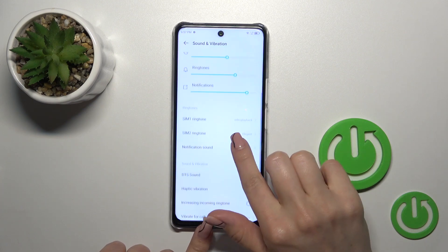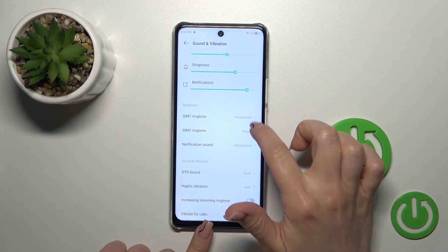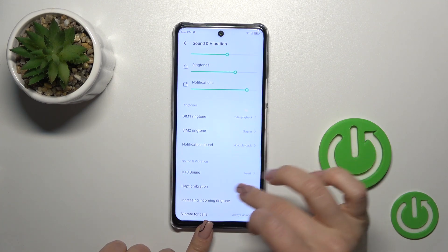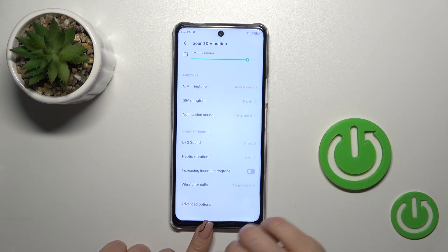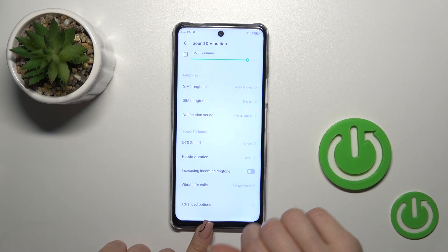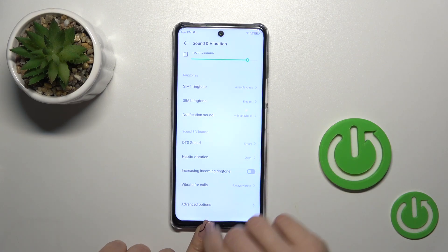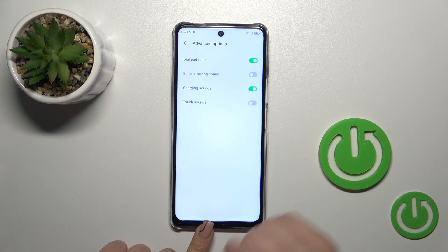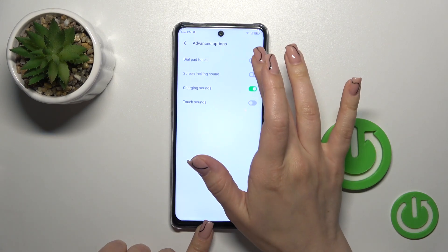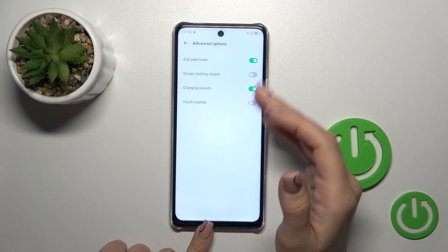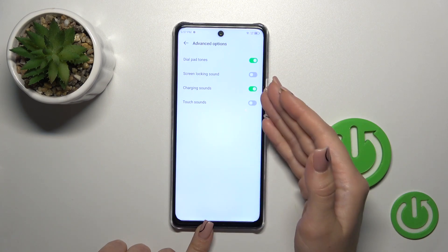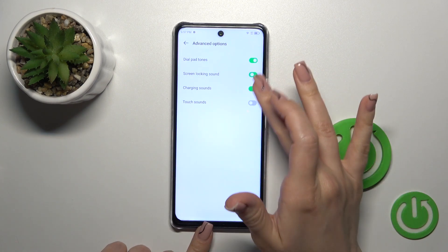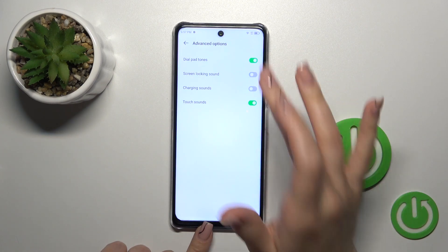We could switch the ringtones for SIM 1, SIM 2 and notification sound, to use DTS sound, to change the haptic vibration, to increase the crescendo ringtone, to change the vibration patterns, and in advanced options we could activate the dial button sounds, screen lock and lock sounds, charging sounds and touch sounds with the help of each of the switchers.